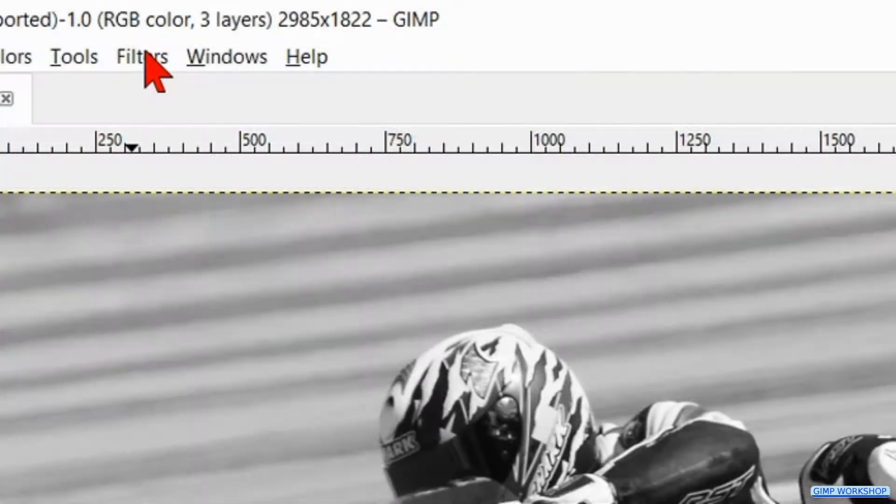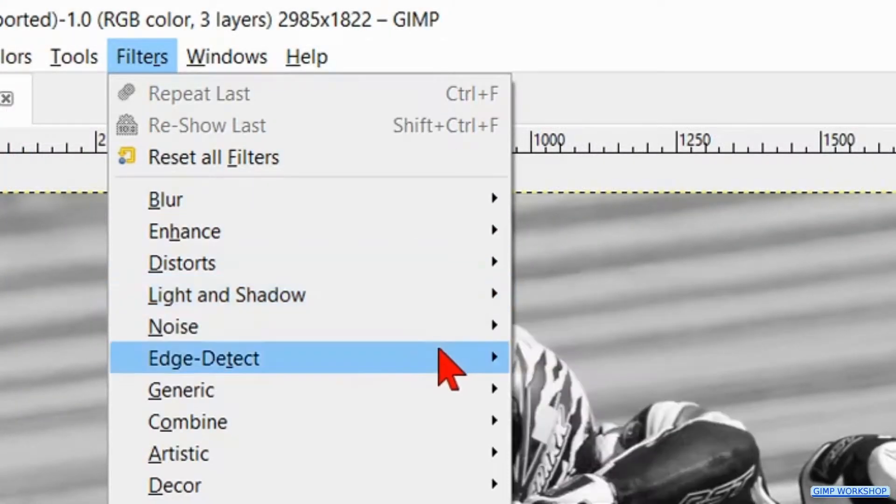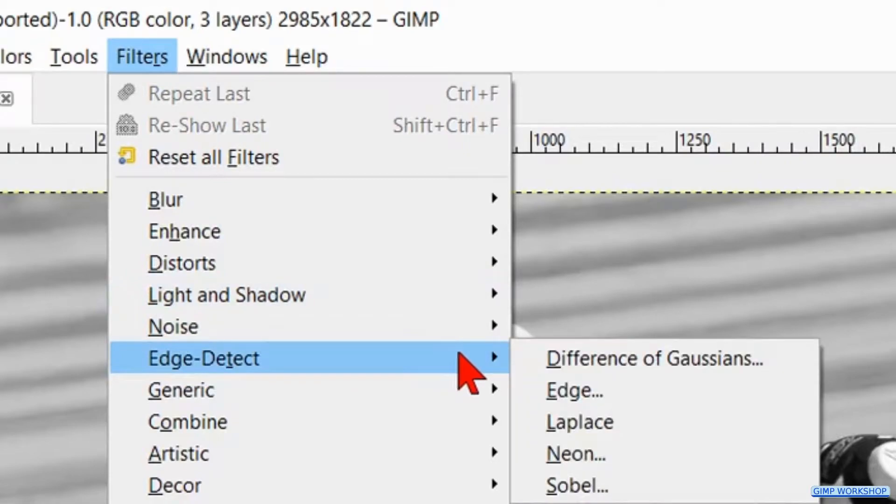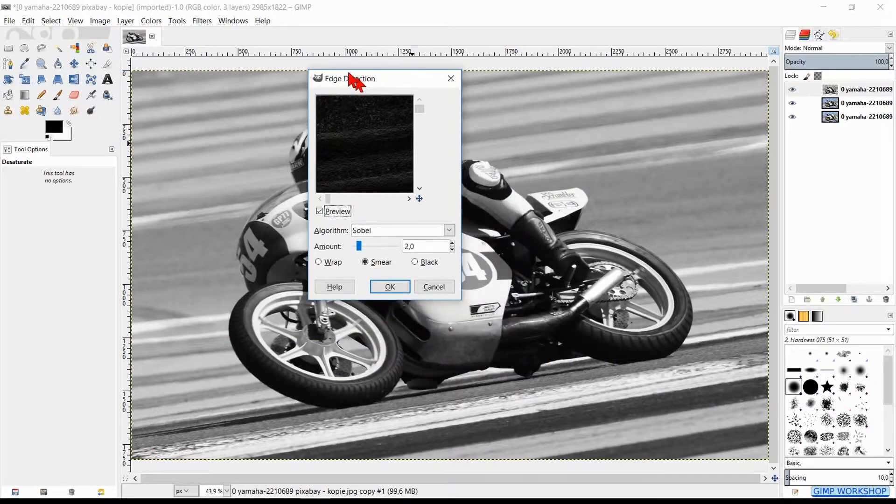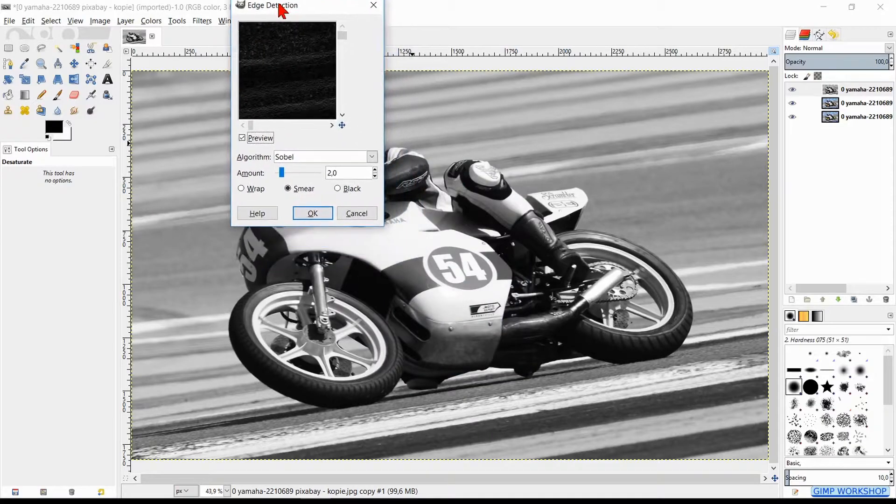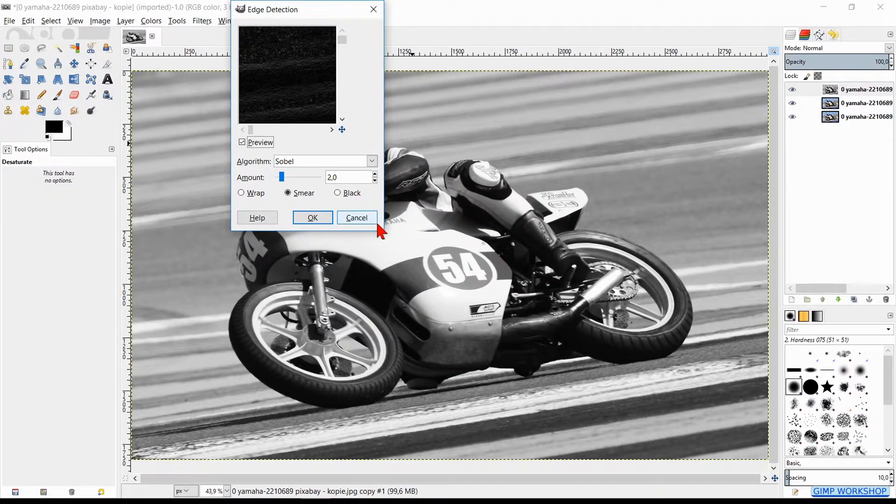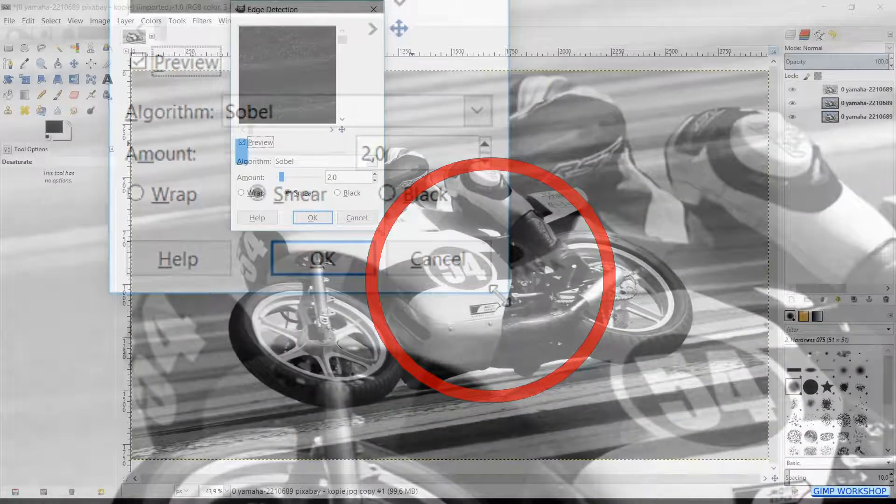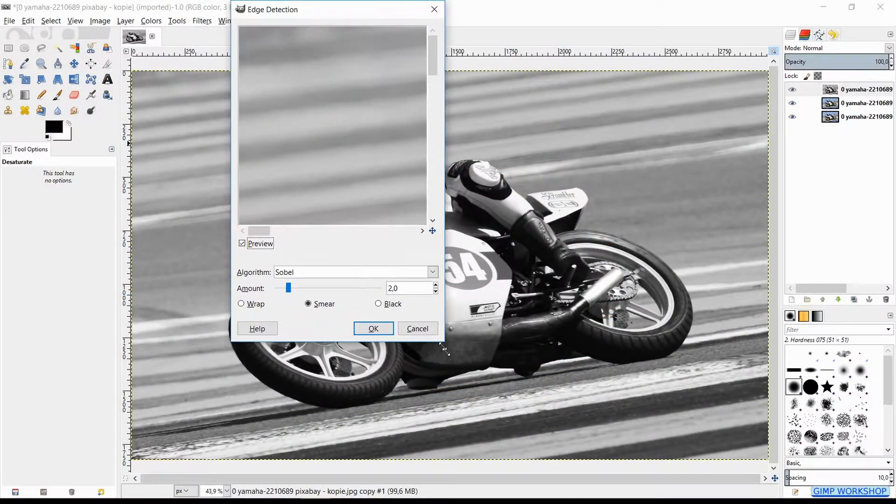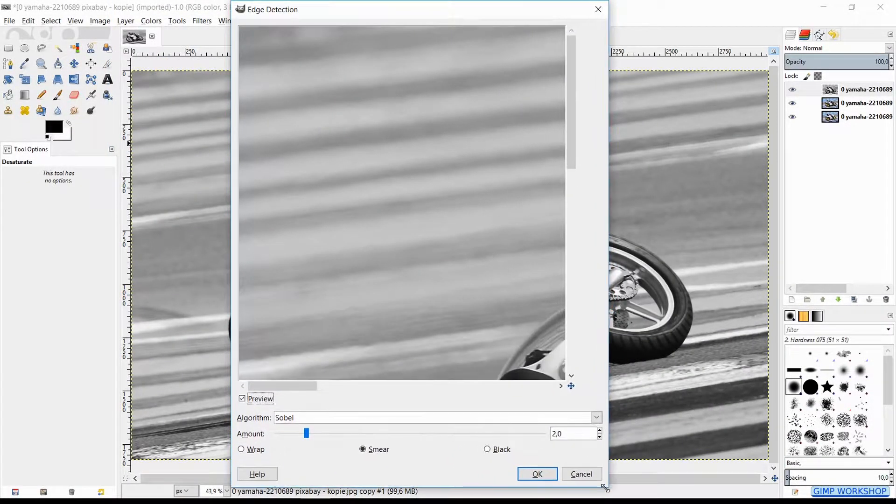Now go to the menu bar and click Filters. In the drop down menu, we choose Edge Detect and then hit Edge. We move the dialog box up by drag and drop. When we place the cursor on the corner edge, it changes into a diagonal arrow and we can pull out the window.